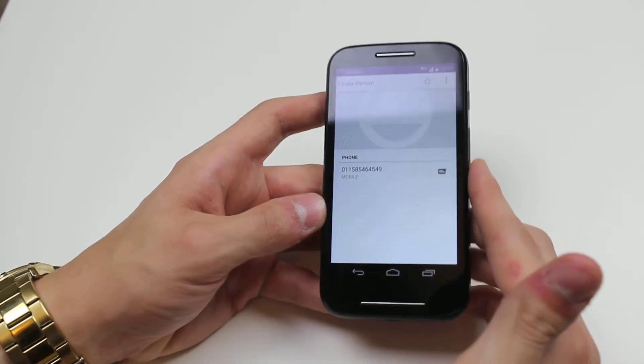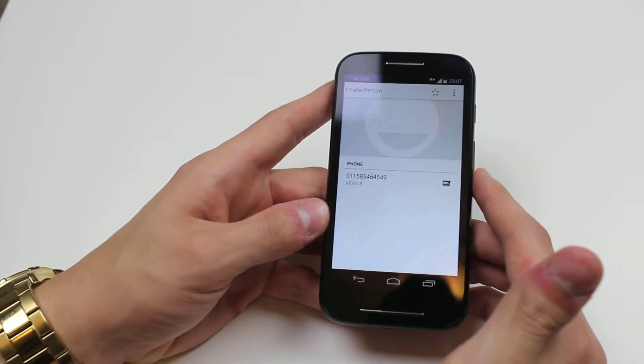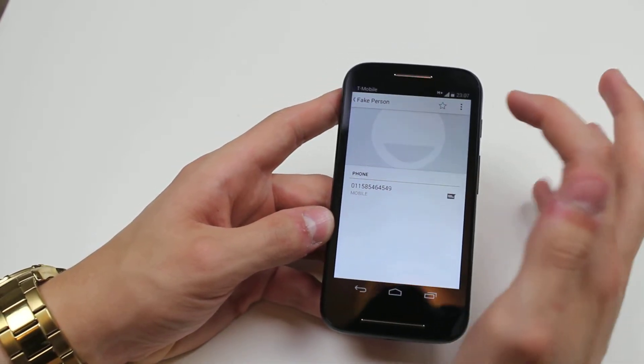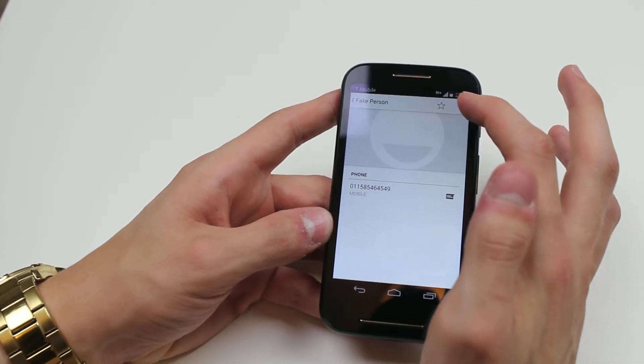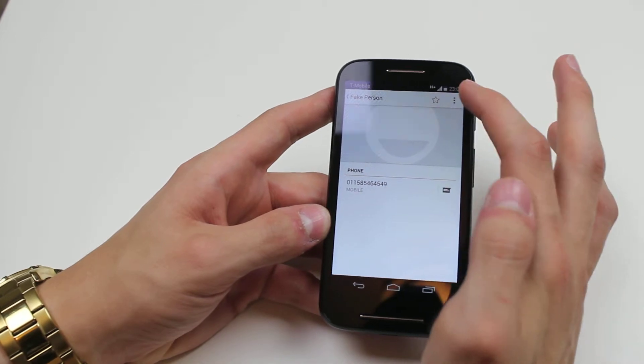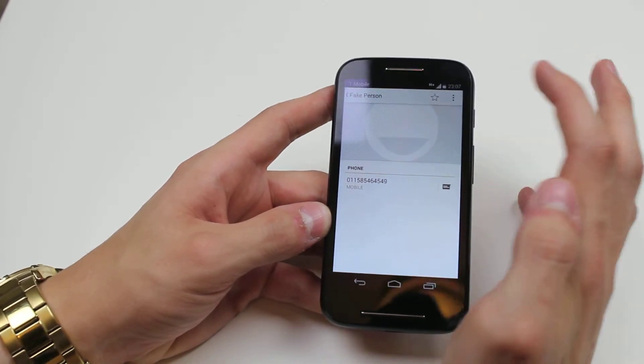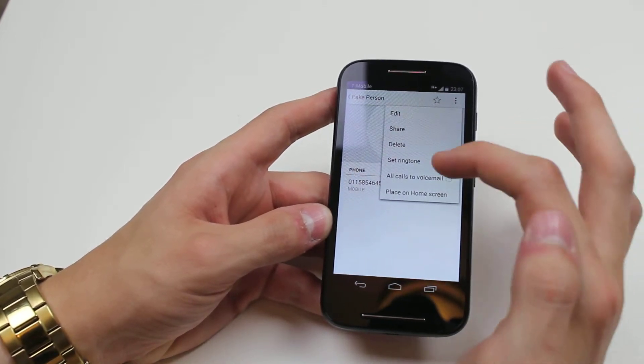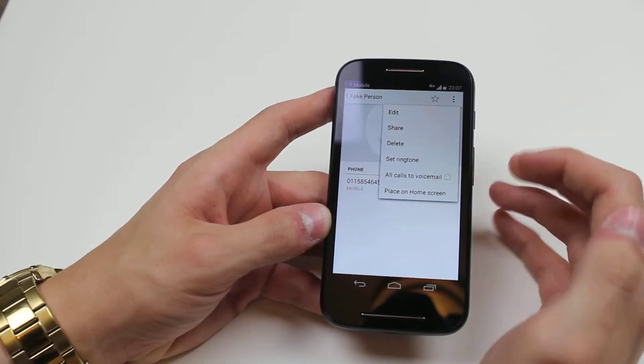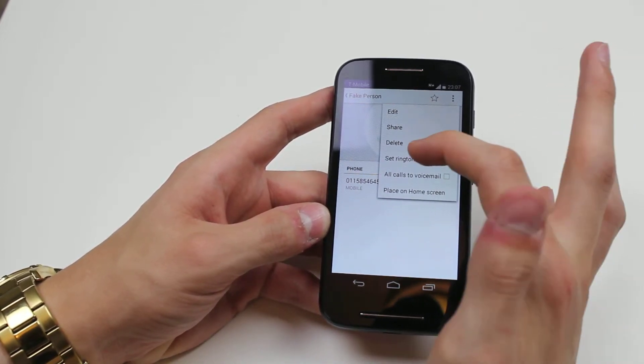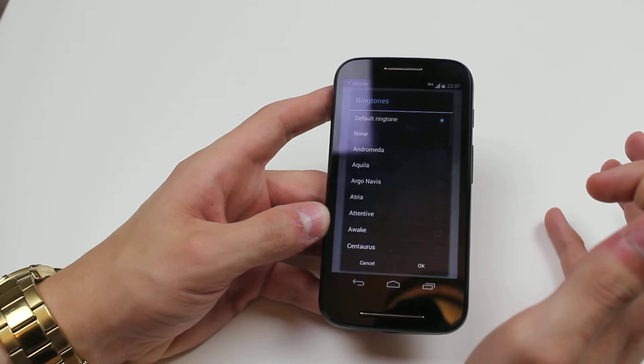Now once I'm in that contact's profile, on the top right hand of the display there are three boxes. Give that a tap and then there's an option to set ringtone, give that a tap.